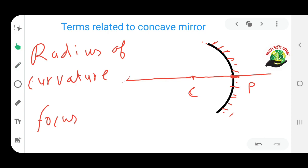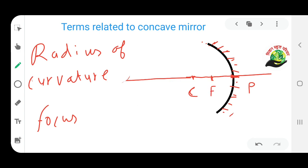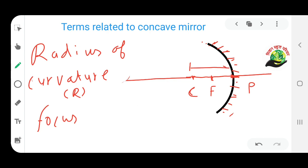Focus is the midpoint of P and C. The focus, denoted by F, is the midpoint of the radius of curvature. The total distance is R, and the focus F is the midpoint of PC, so PF is half of R.